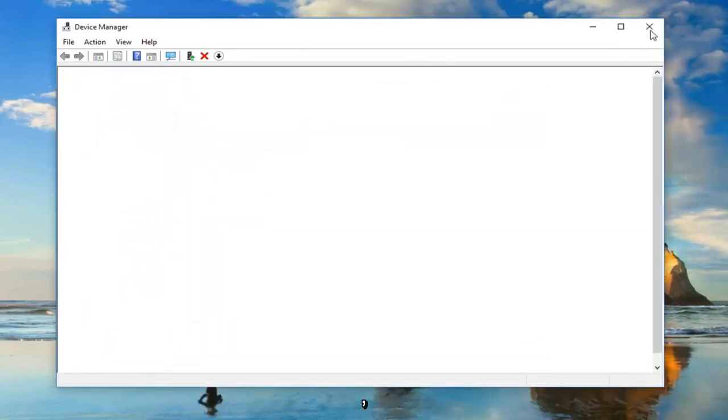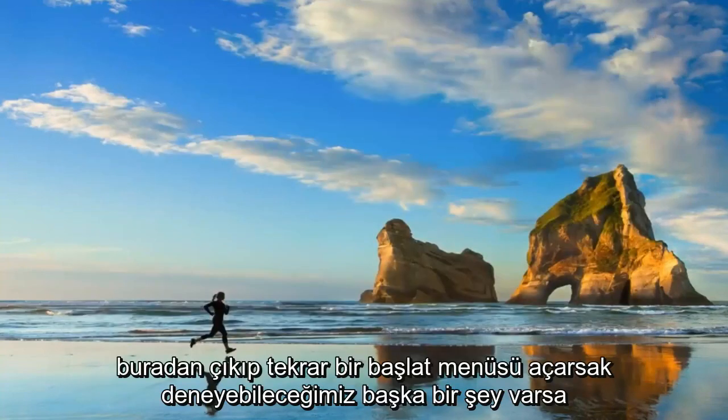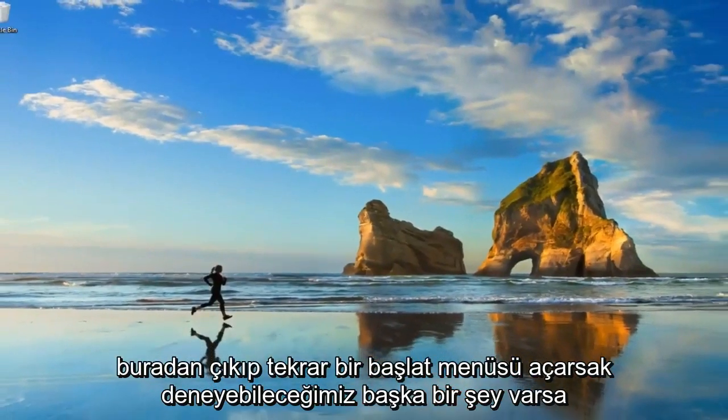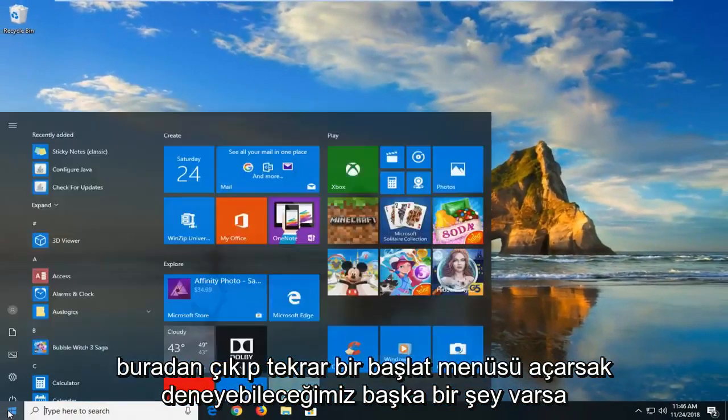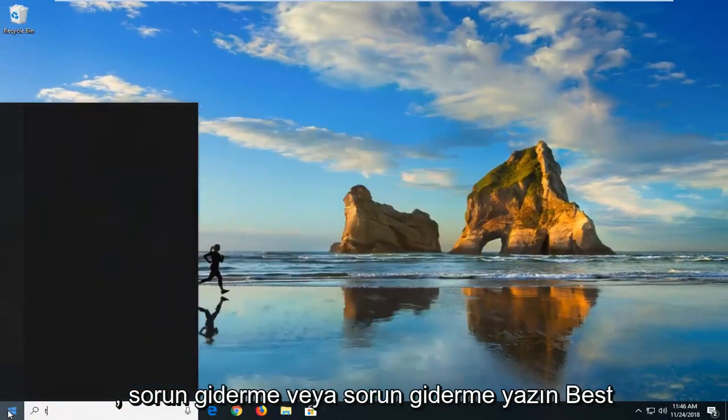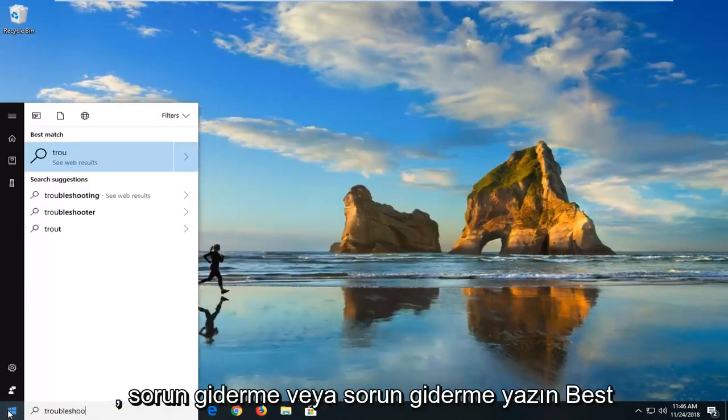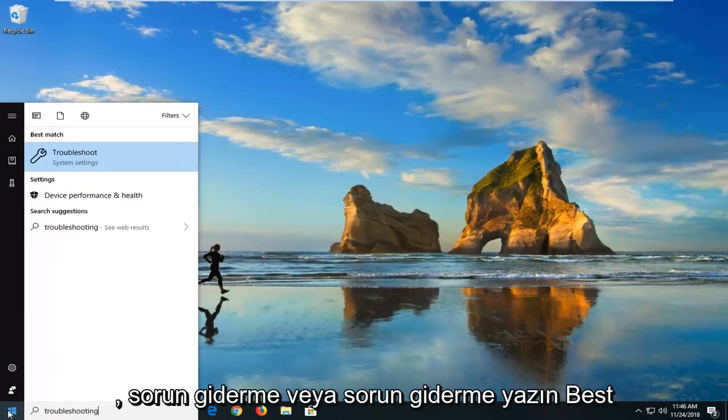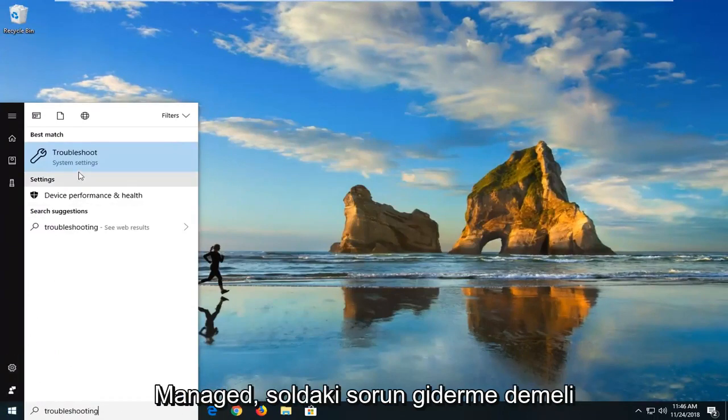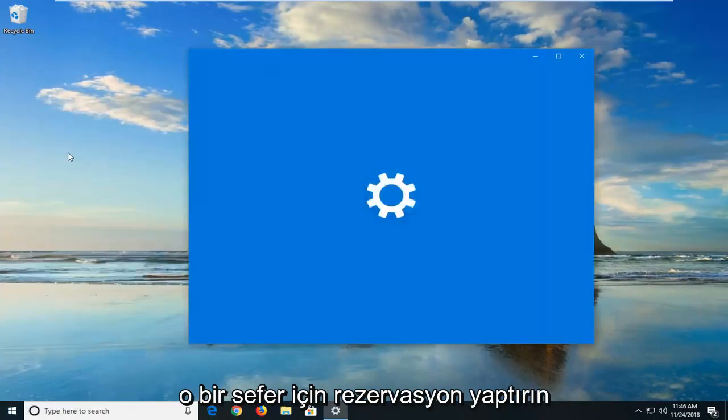Another thing we can try if we close out of here. Open up the start menu again. Type in troubleshooting or troubleshoot. Best match should say troubleshoot. Left click on that one time.